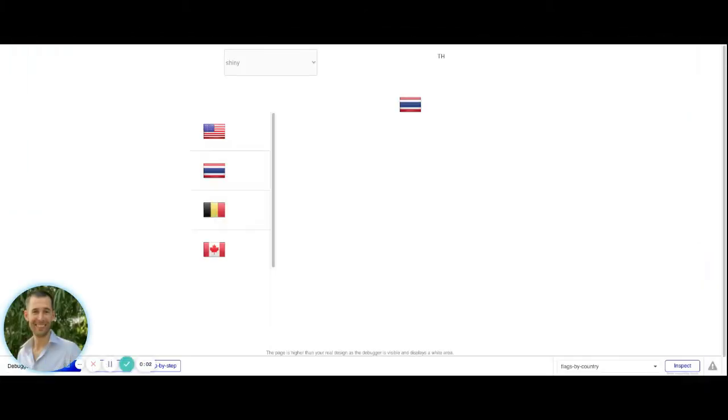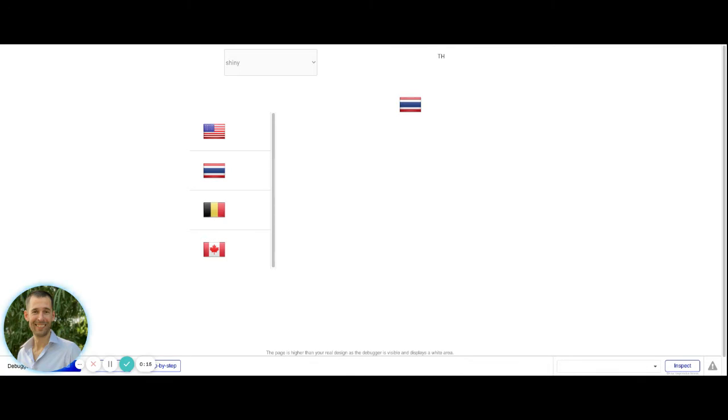In this video, we're going to show you how you can dynamically capture and display to your user the flag of their country from which they are browsing your application from, or potentially just show a list of country flags as you may decide to provide to your users some selections to make choices from.